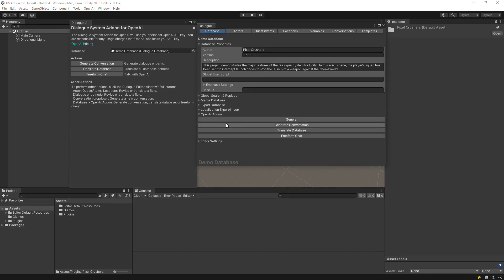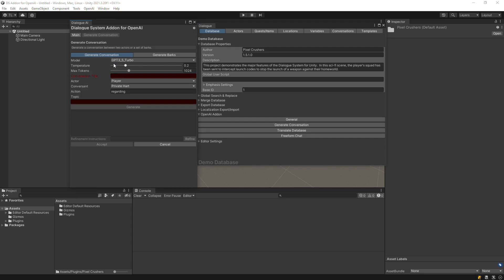From the Dialog Editor window's OpenAI add-on foldout, or the main add-on window, click Generate Conversation.